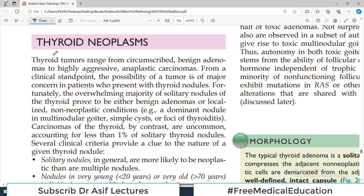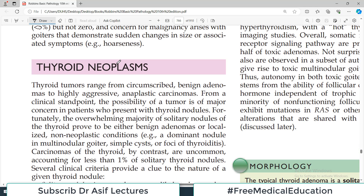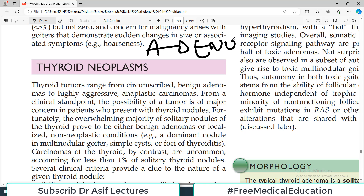Hello everyone and welcome back to my playlist of pathology, which we are doing with Robbins chapter number 20 about the endocrine disorders. Today we are going to start thyroid neoplasms. In today's video we will focus on adenomas, and then in a separate video we will start talking about carcinomas of the thyroid gland.